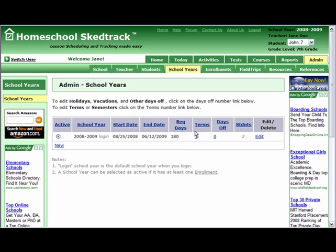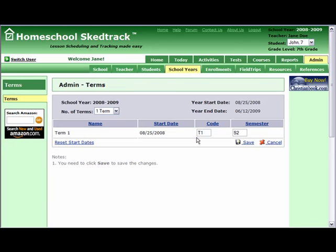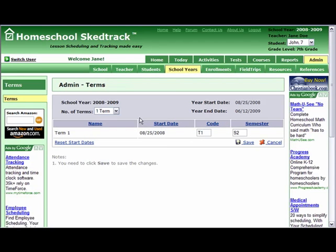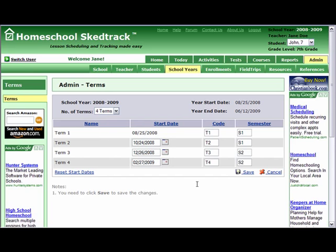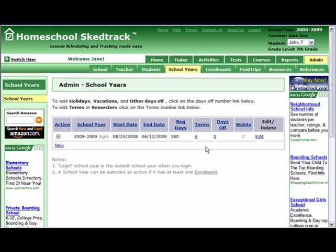To edit the terms, locate the Terms column and click the number link. Choose the number of terms that you want — let's say we pick 4 terms. It will automatically calculate dates for the number of terms you have chosen. Save. Take note that the number link under the Terms column is now 4.